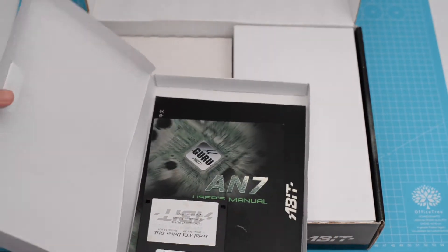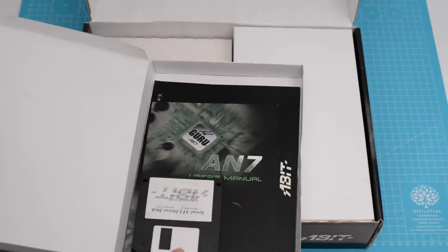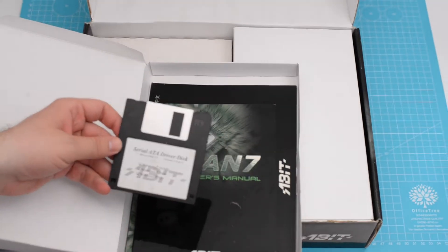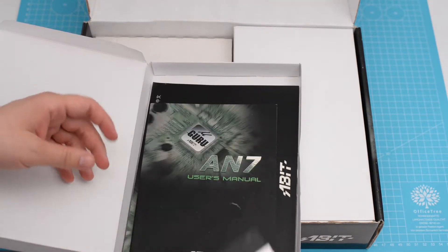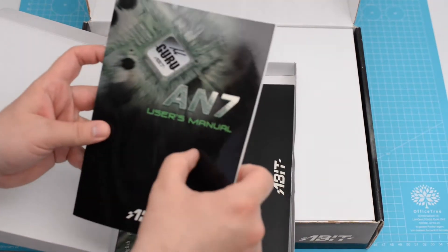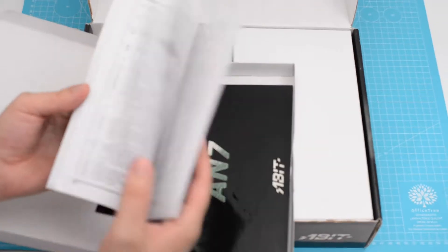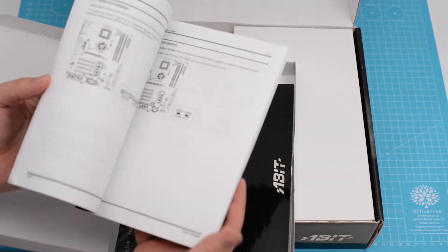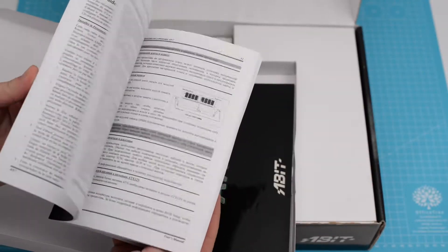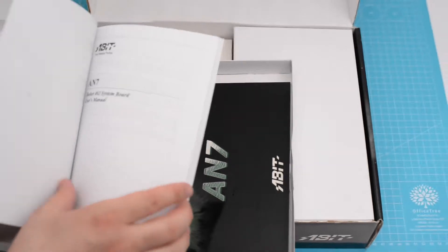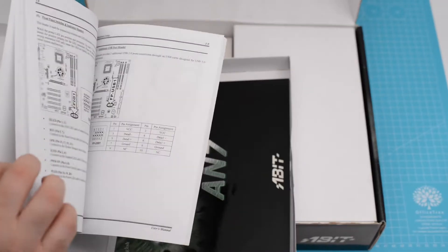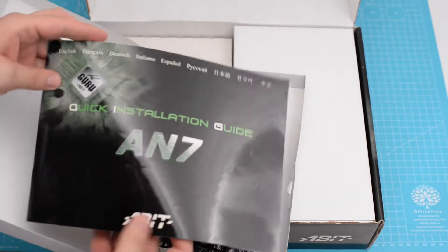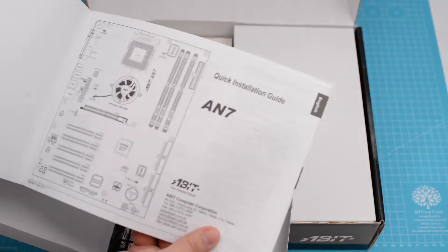There's the floppy with the drivers for the serial ATA hard drives. There's the AN7 user manual. The AN7 quick installation guide.